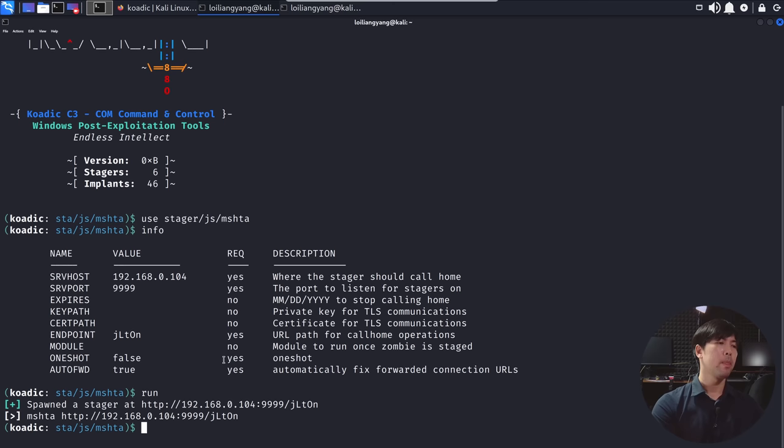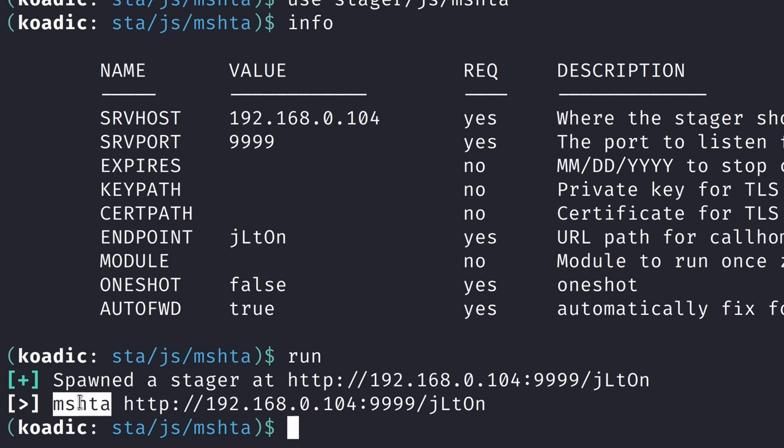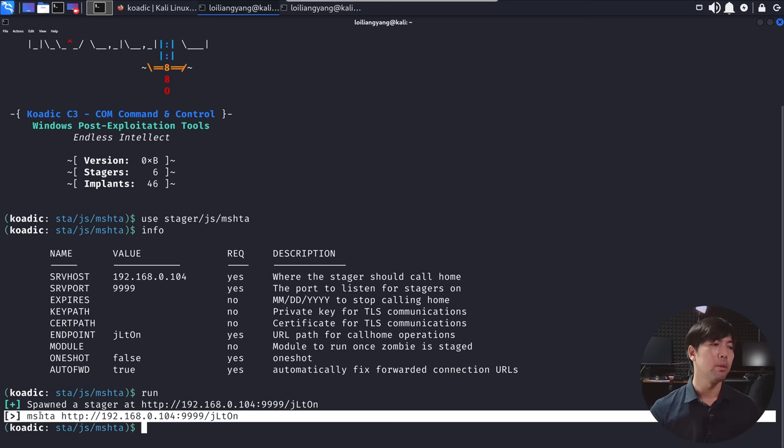All you're going to do now is enter run and you get the following. Enter this instruction right here into any of the target computers and you'll be done. You'll be able to remotely control the machine.